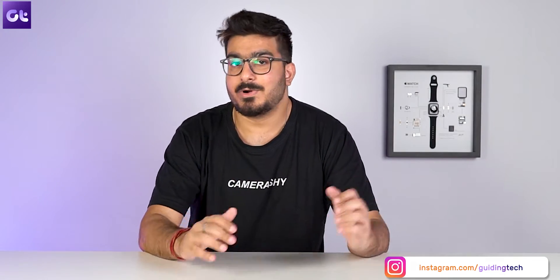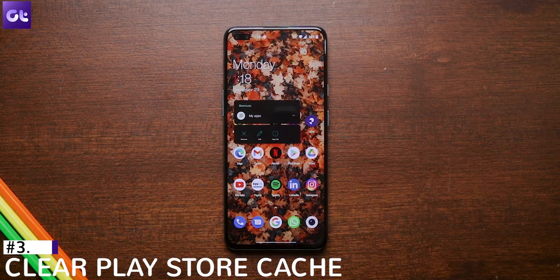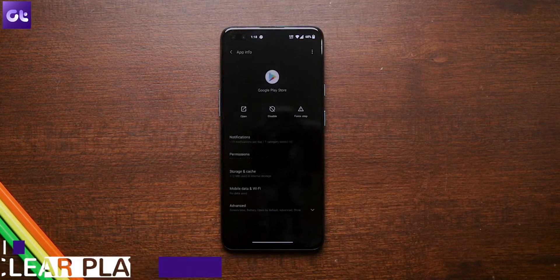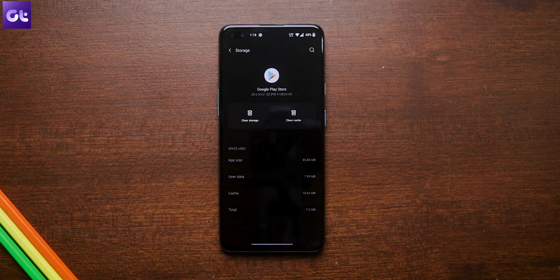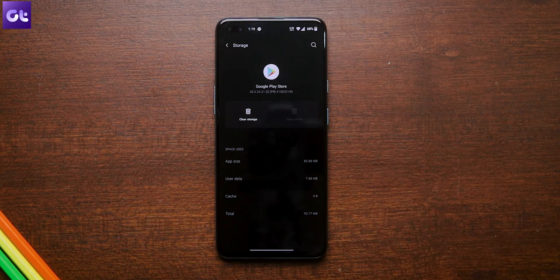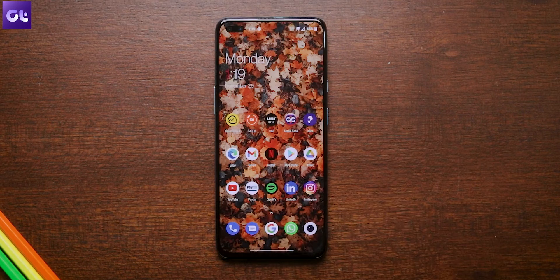Now over time, when you start using Google Play Store, it collects a lot of data and basically builds up a lot of cache. This cache can actually prevent you from downloading and updating your apps. So it's always a good method to just clear your cache every now and then to ensure that the Play Store is working fine. To do that, open the Google Play Store app info, go to the storage and cache menu, and just select clear cache. You can now open Google Play Store once again.